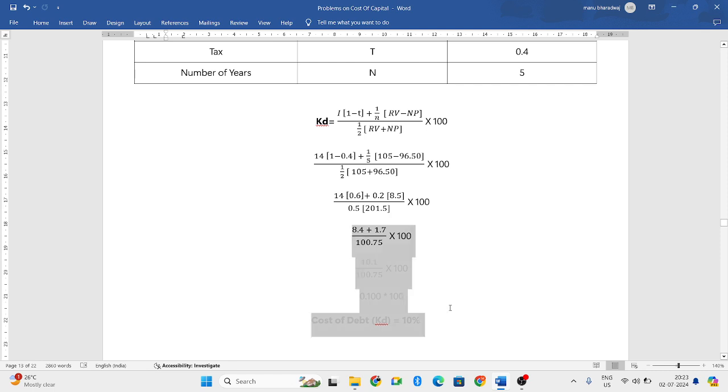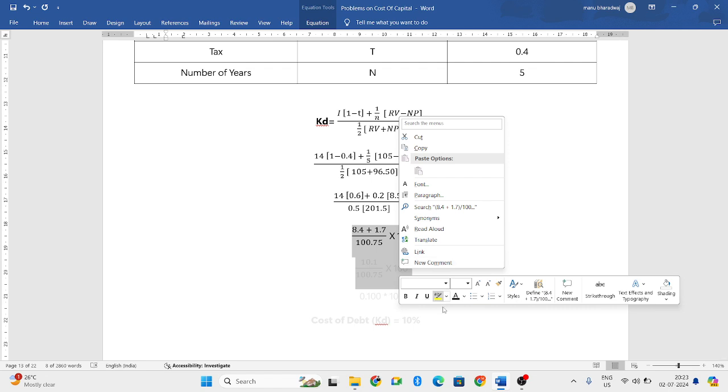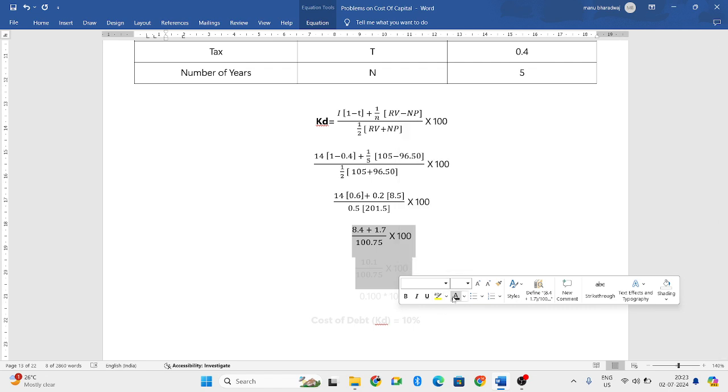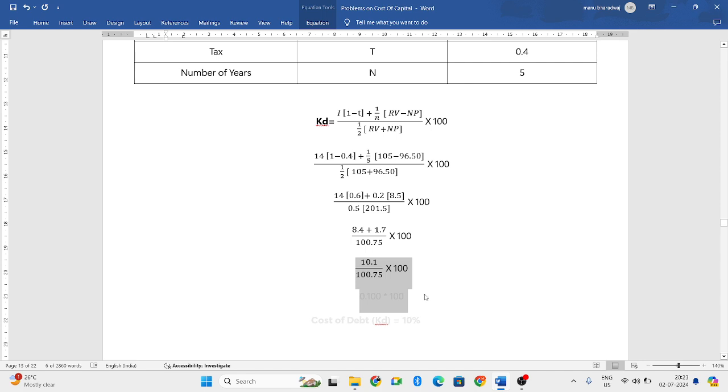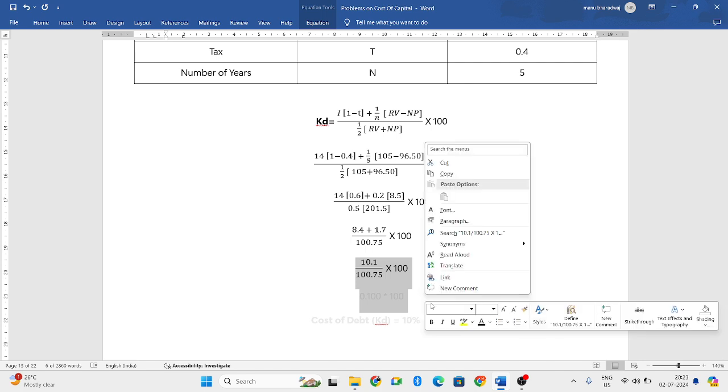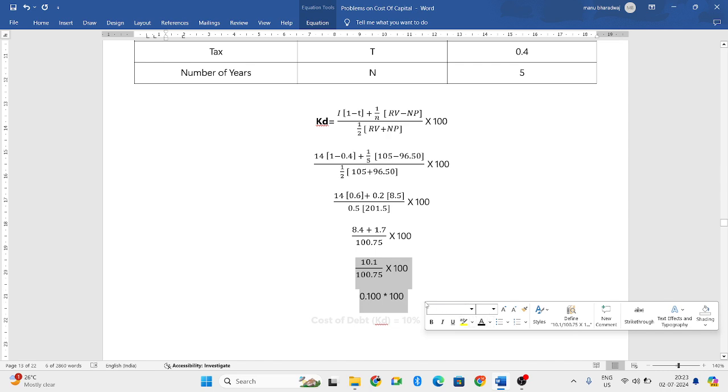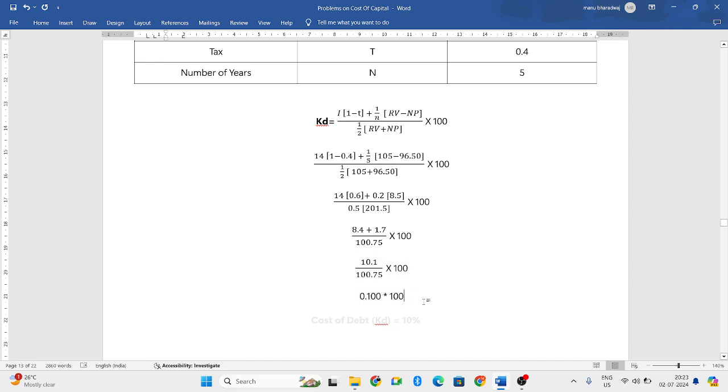So, 8.4 plus 1.7 will be 10.1 and 100.75 we will write as it is. 10.1 divided by 100.75 will be 0.100 into 100.